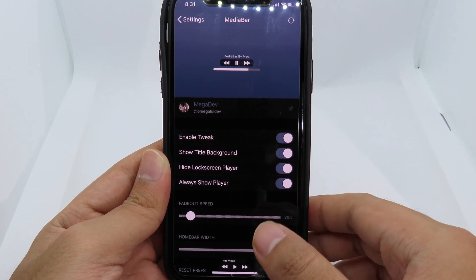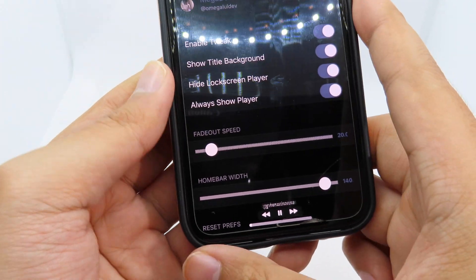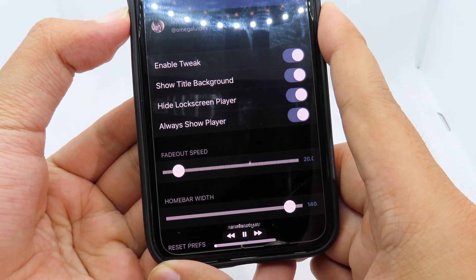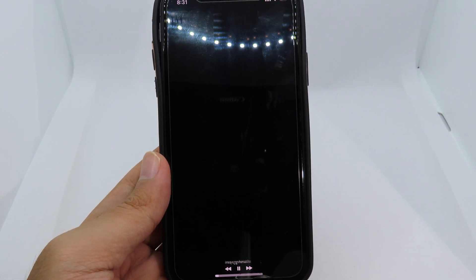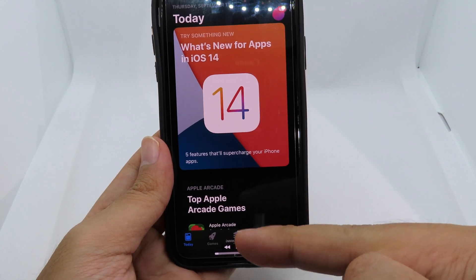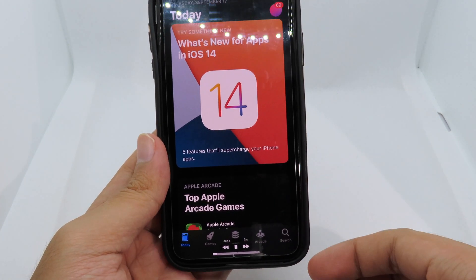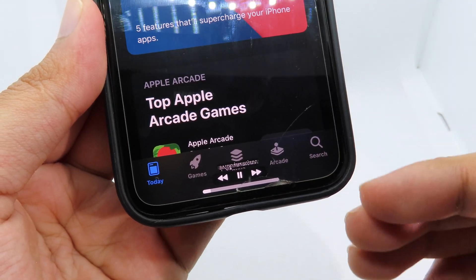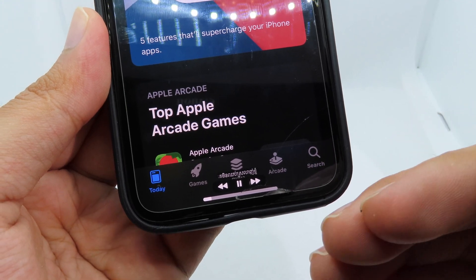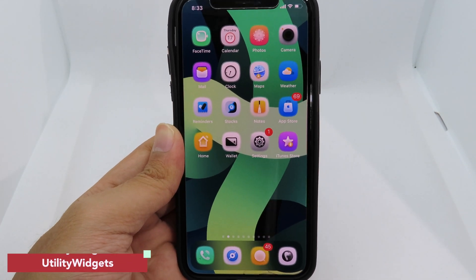Let me give you an example. I click here to play the music, and you can see it's playing. If I go to the App Store, at the bottom I can still see the media player, so I can pause or skip to the next song — much easier. The home bar also turns into a progress bar for the music, so you can track how long until the song ends.